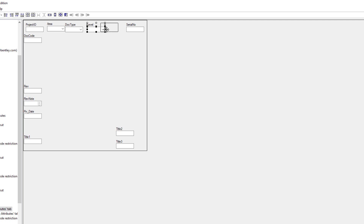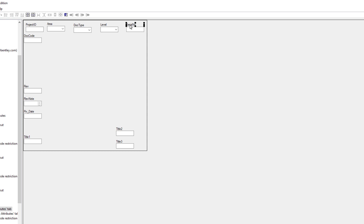Make sure we select both the label and the value. We will move the doctype. It seems like it's spaced out correctly, but there is a problem with the alignment. We want all the labels on the top to align correctly. So let's go ahead and select the serial number label — as we select it, we see a black handle highlighted. We then select level, doctype, and area, and finally project ID. The one with the solid black handle is the one that we want to align to.